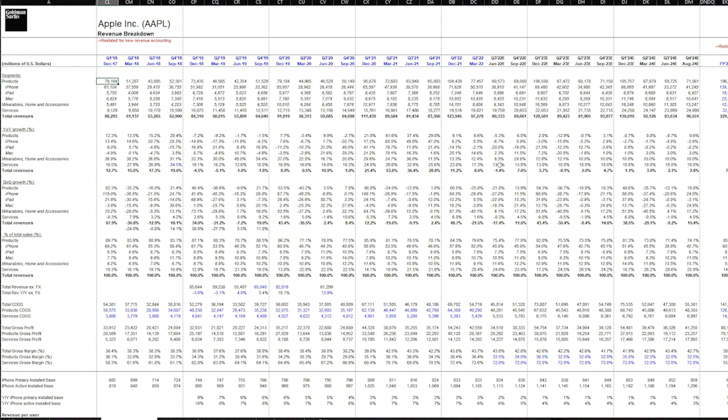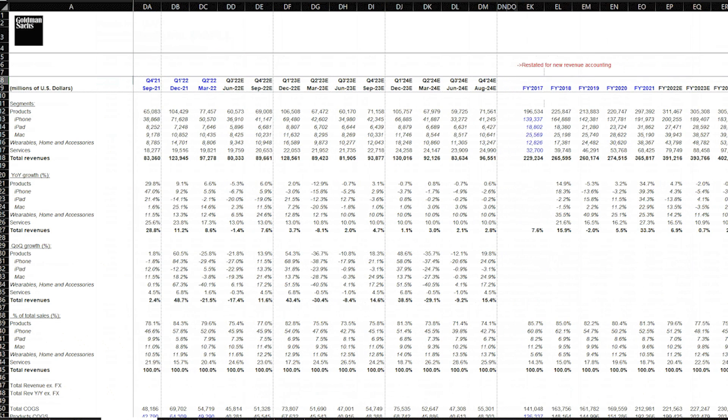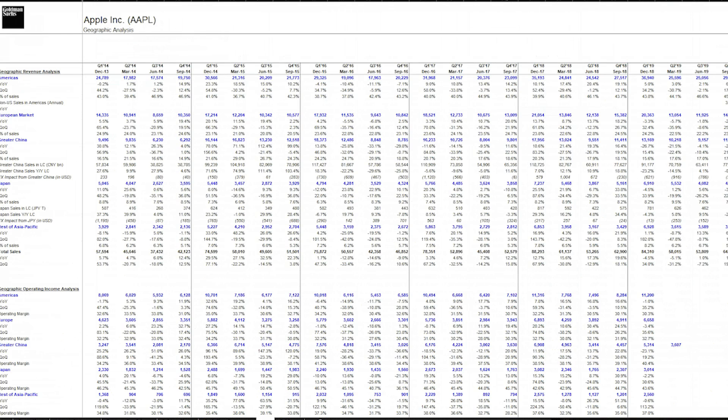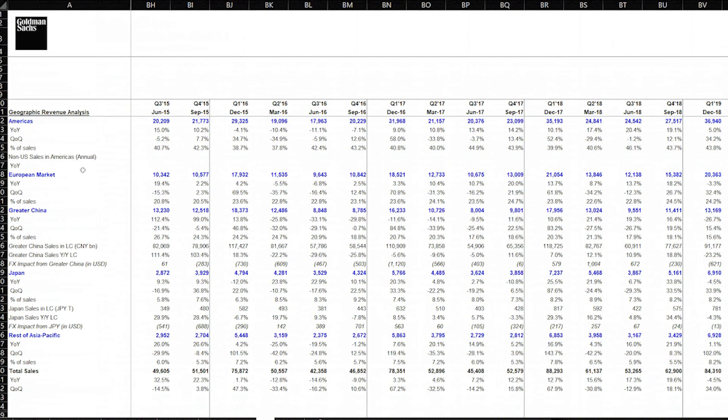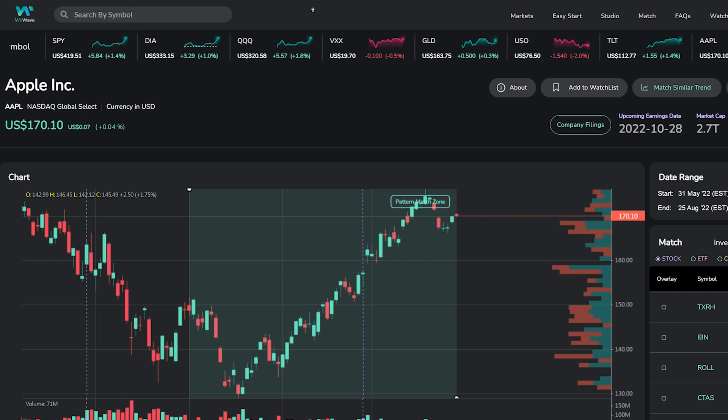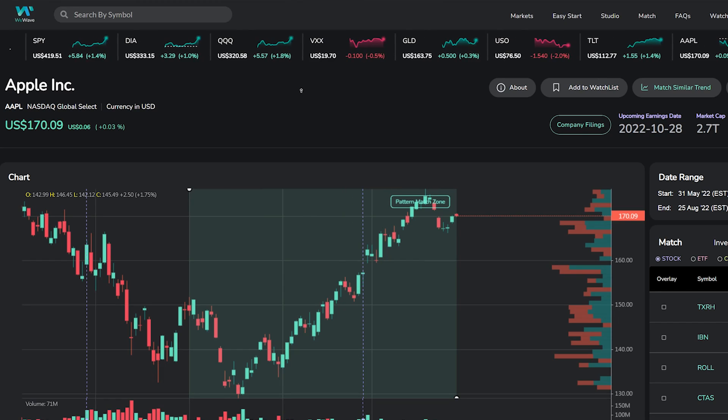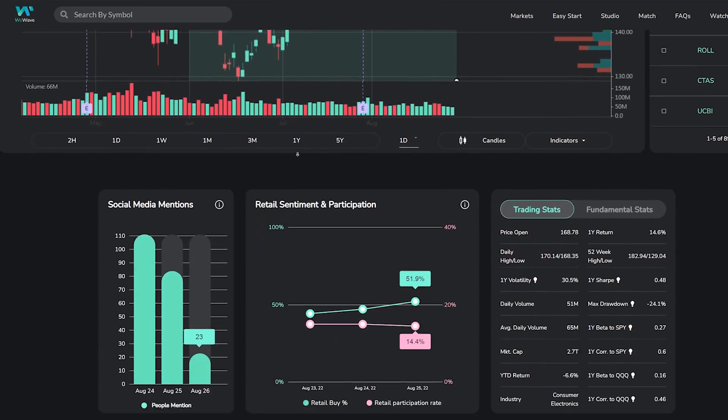Pay attention to see how the analyst models out the company's drivers by segments such as iPhone sales, iPad sales, and others, and also breaks down the potential future revenues down by geography from America to China to Europe and worldwide.